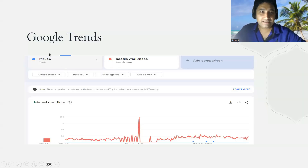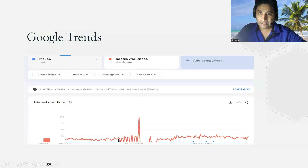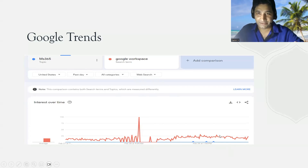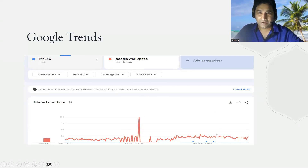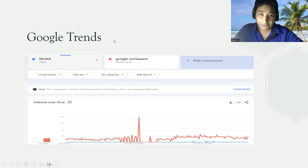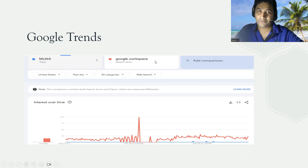Looking at Google Trends comparing Microsoft 365 and Google Workspace, of late more people are searching for Google Workspace compared to Microsoft 365. The reason is that the new generation is learning more about Google Workspace than Microsoft 365. So as we conclude — if you still don't have Google Workspace in your resume, you should add it, because as per Google Trends, Google Workspace is being searched more than Microsoft 365, making it worth adding to your resume.